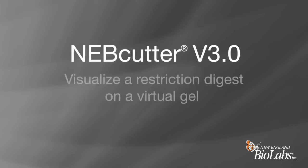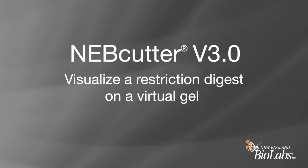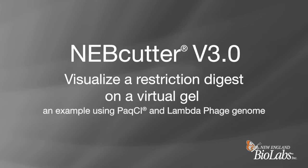With NEBcutter, you can visualize a restriction digest on a virtual gel. Let's walk through an example using PacI and the lambda phage genome from NEB.